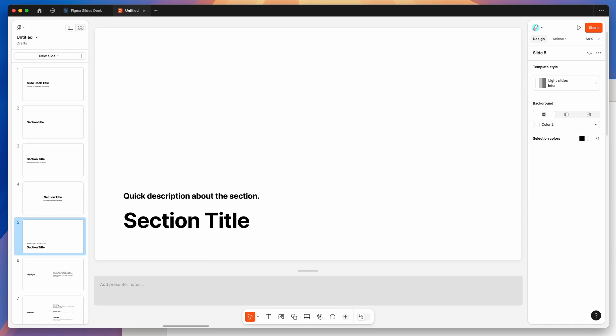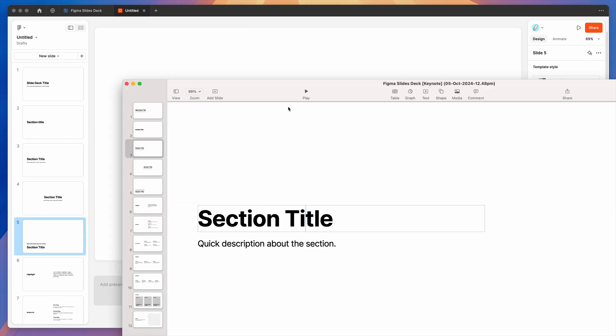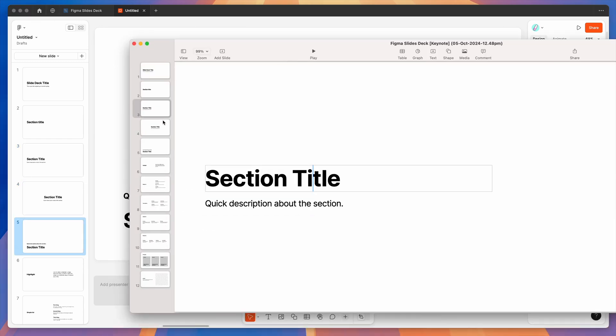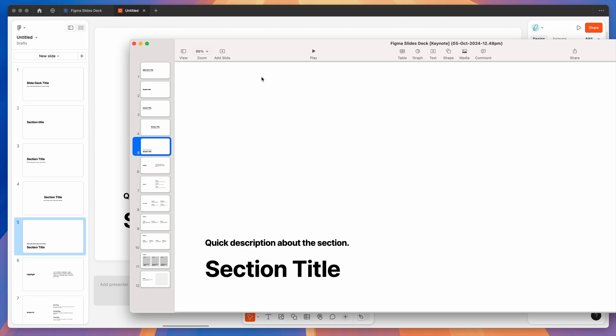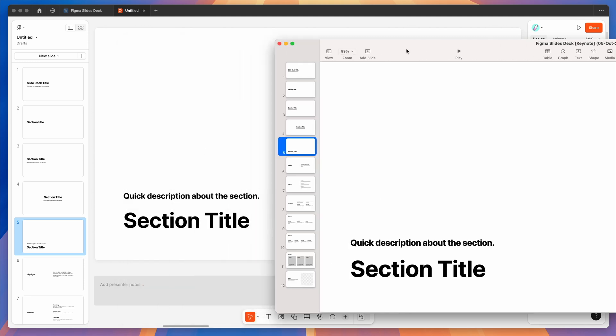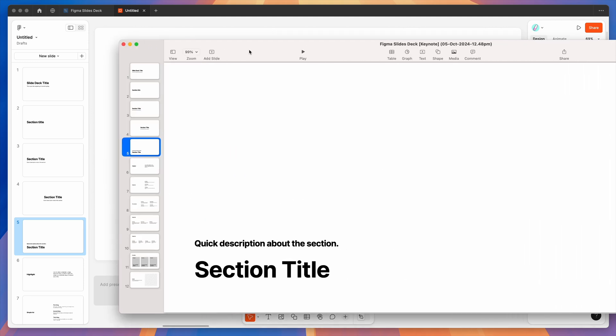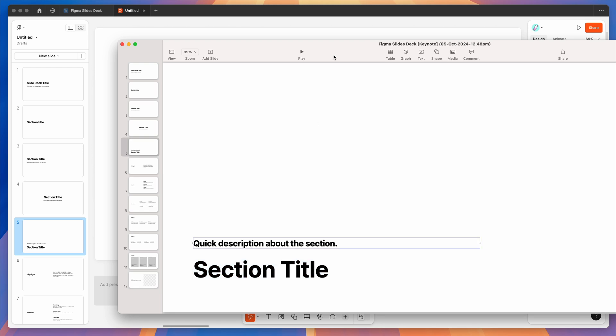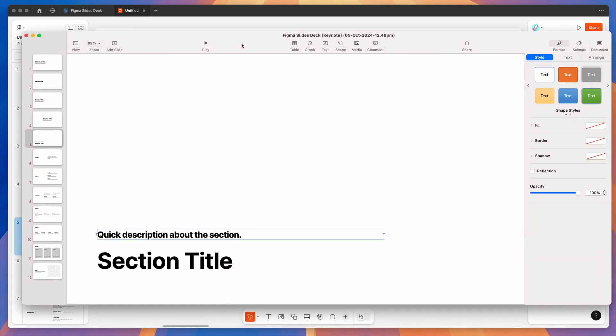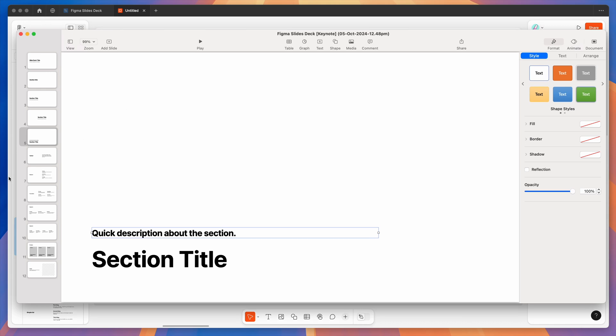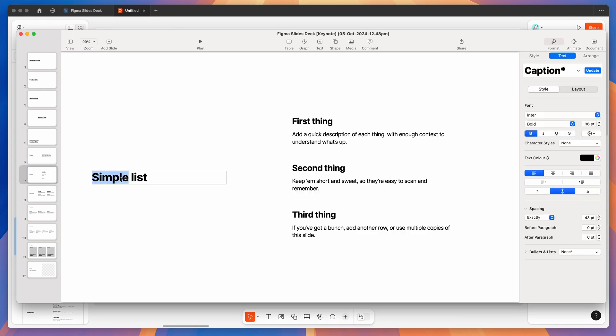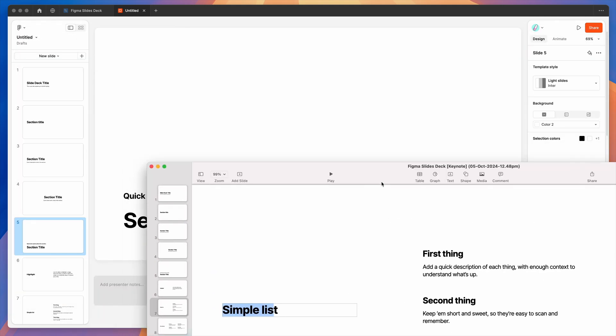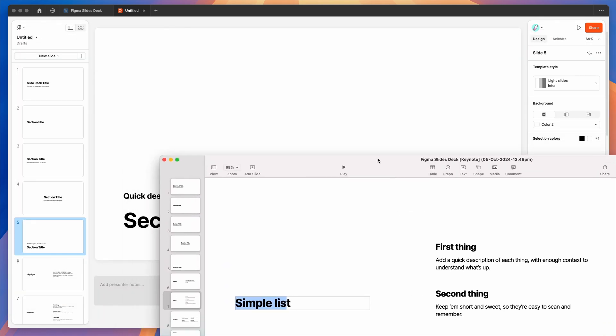And then if we go to keynote, you can see those basically match up as you'd expect. These are basically one for one with the original Figma design, but we're now editing these natively in the Apple keynote presentation app.